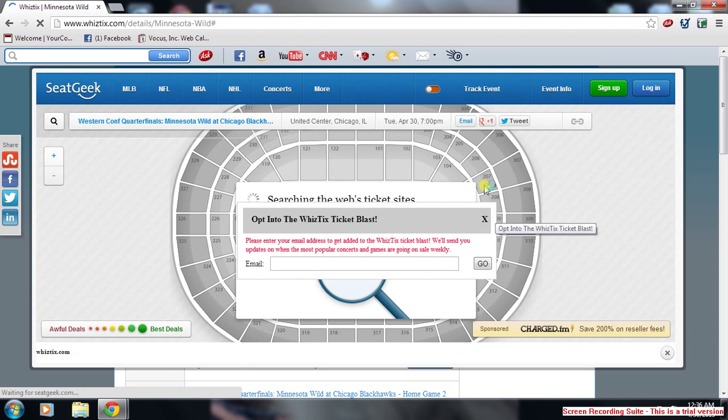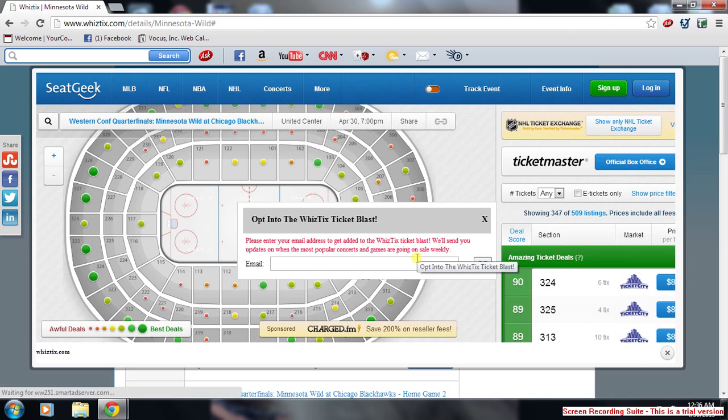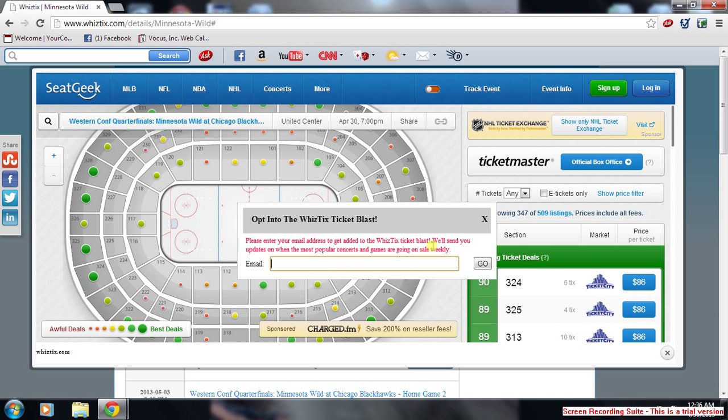You can opt into our Whiztix ticket blast to get updates on that. I won't opt in since I've opted in before, so I can hit the X button.